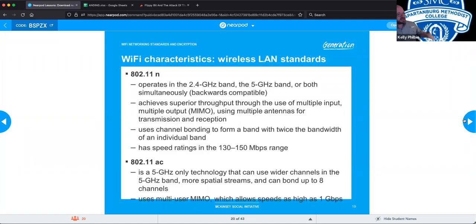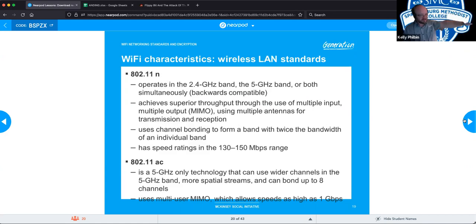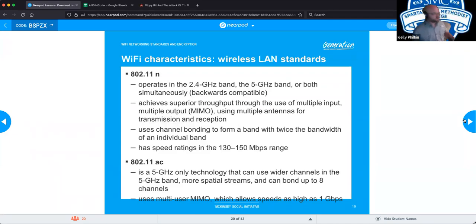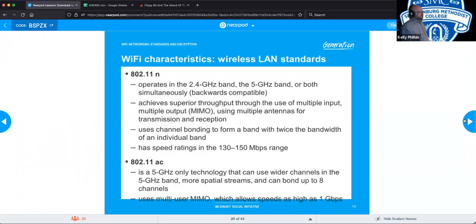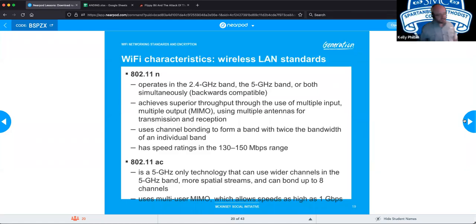802.11ac operates strictly on the 5 GHz band. It's the only technology that can use wider channels in the 5 GHz band, allows for the most spatial streams, and can bond up to 8 channels. It also allows for multi-user MIMO, enabling speeds as high as 1 gigabit per second over Wi-Fi.